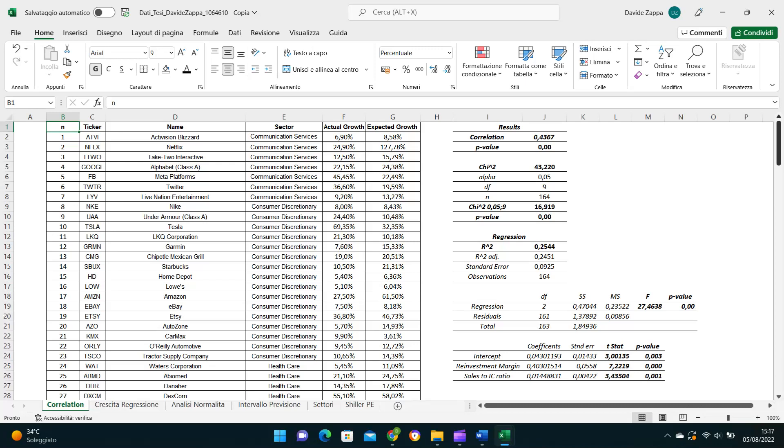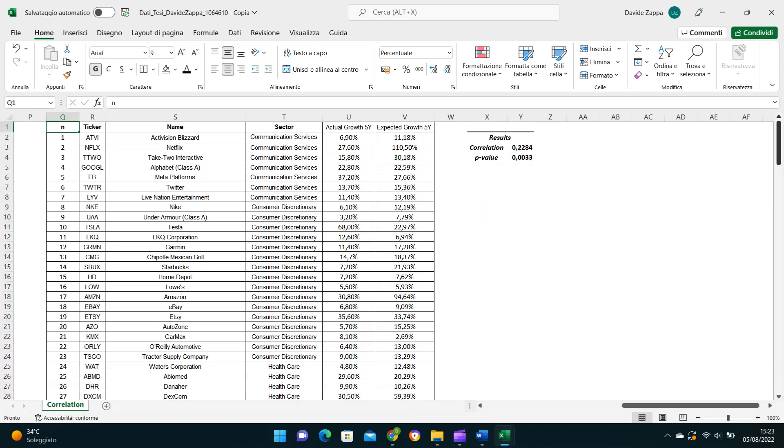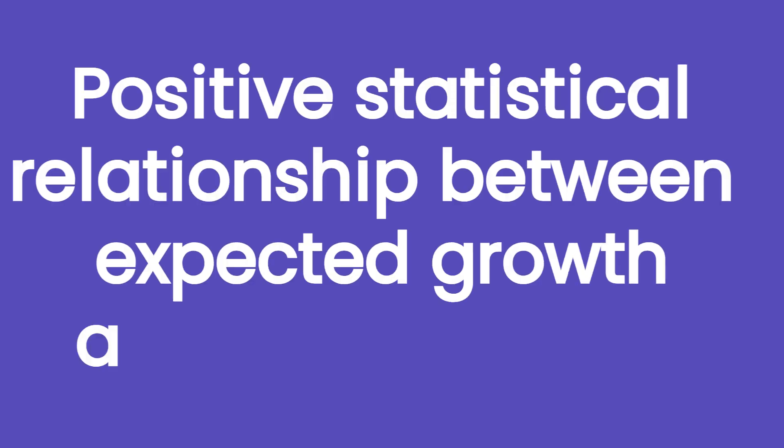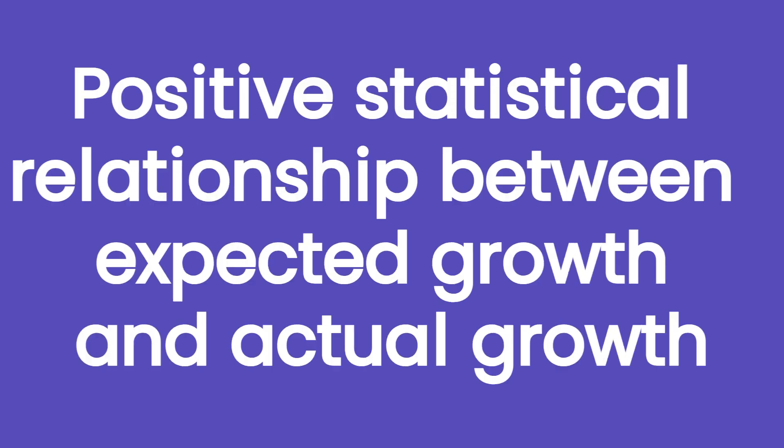I ran the same analysis also over a period of five years, but the correlation obtained was way weaker equal to 0.23, so I discarded the hypothesis of a strong relationship between actual and expected growth rate over the short to medium term. So I proved that in the long run between 10 to 15 years, let's say, there's a positive statistical relationship between the investment made in growth drivers to sustain the growth and the actual growth rates registered by the companies. And that relationship can be used to estimate future revenues.